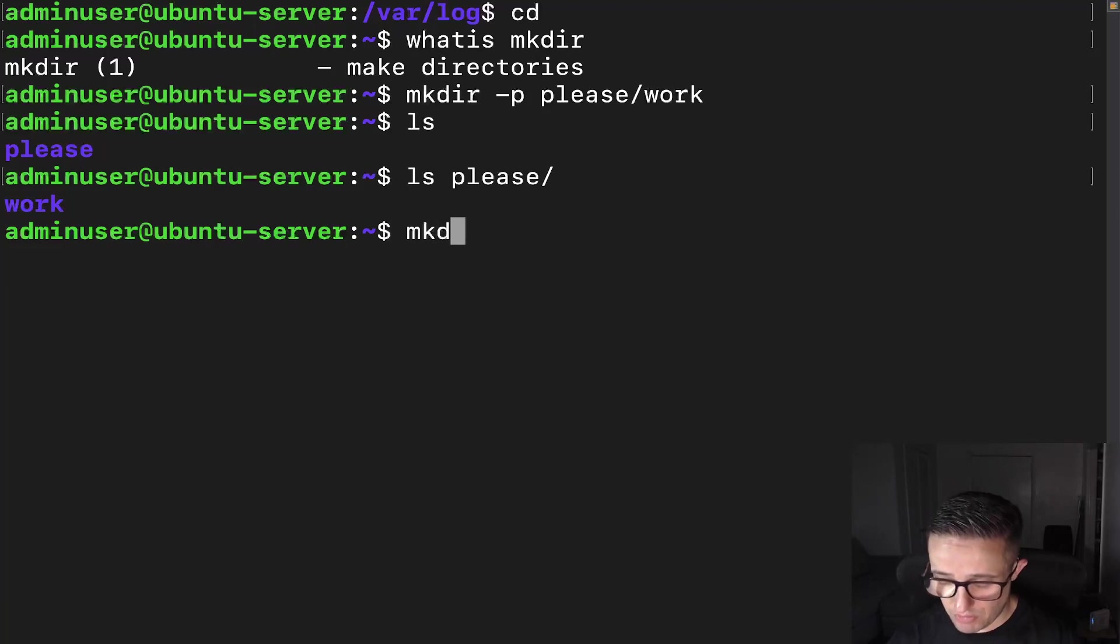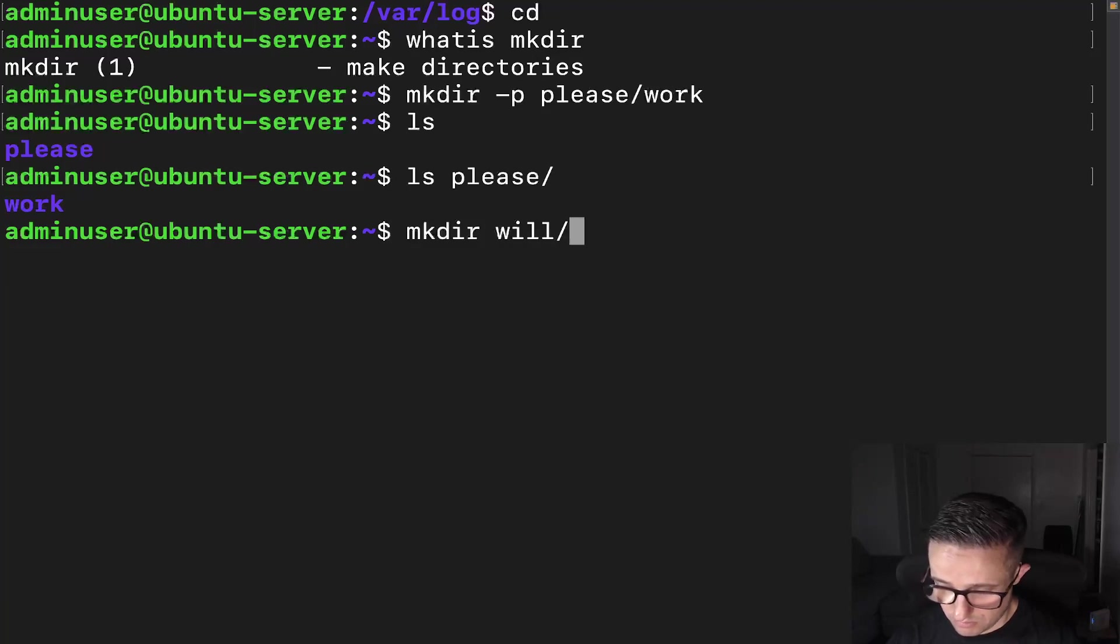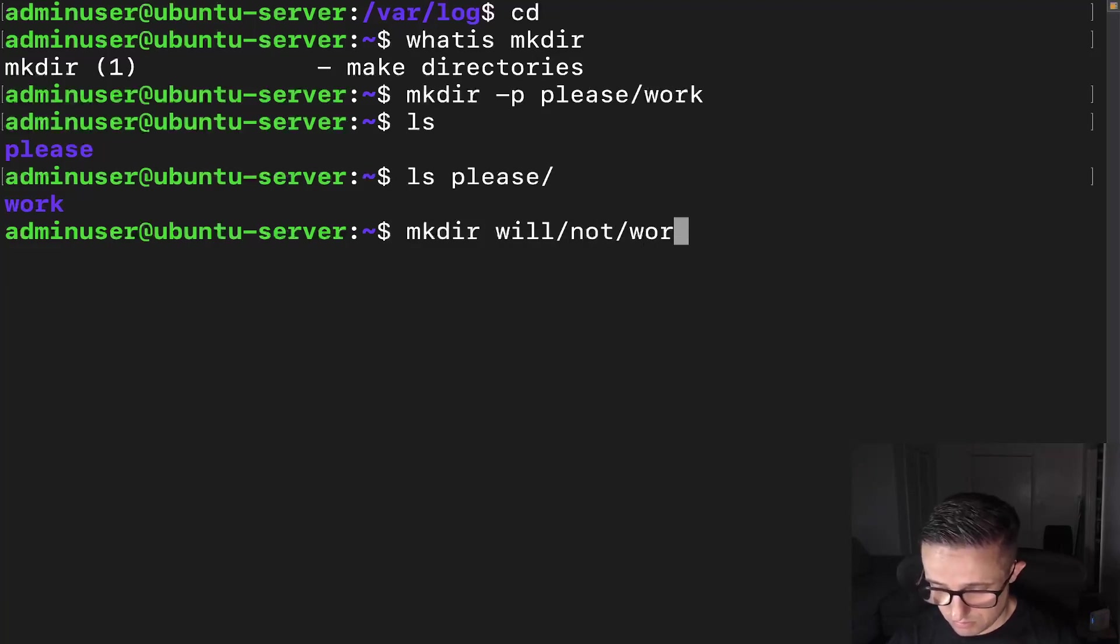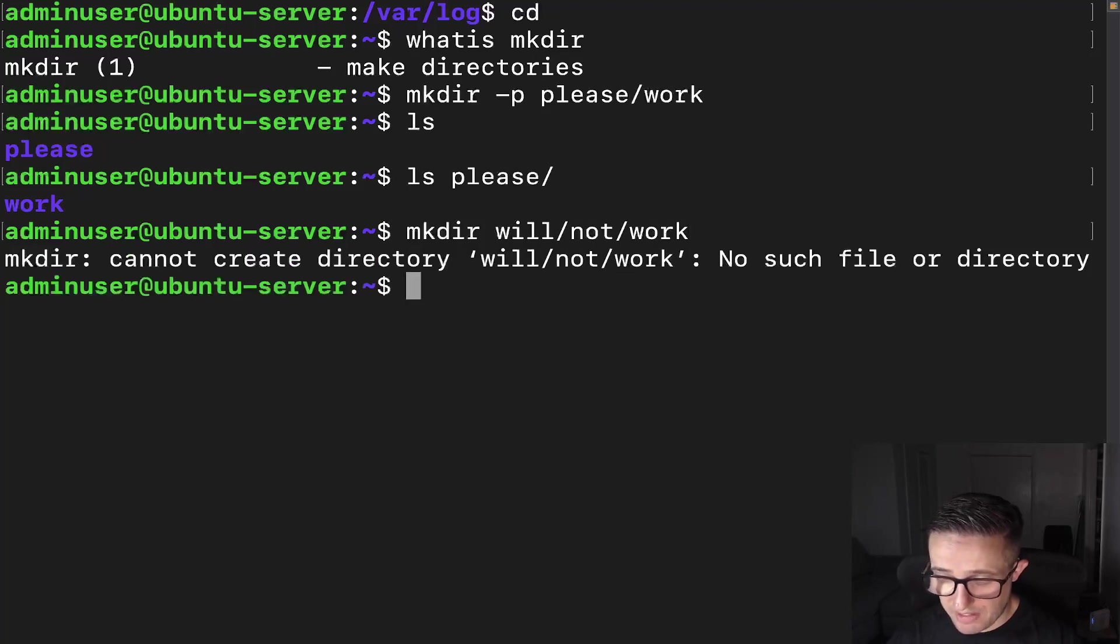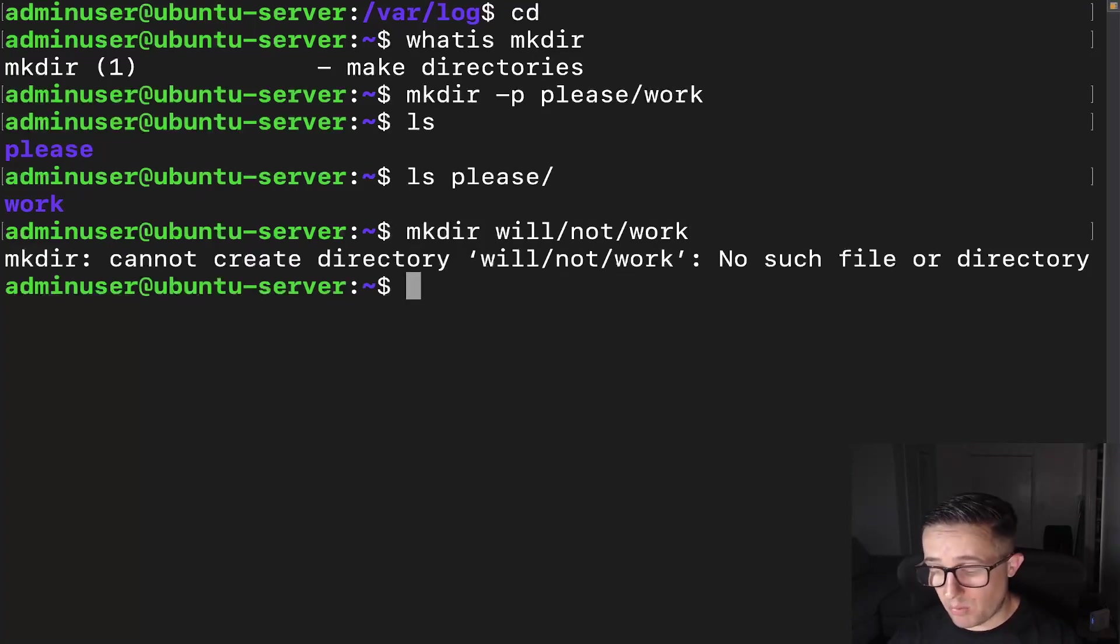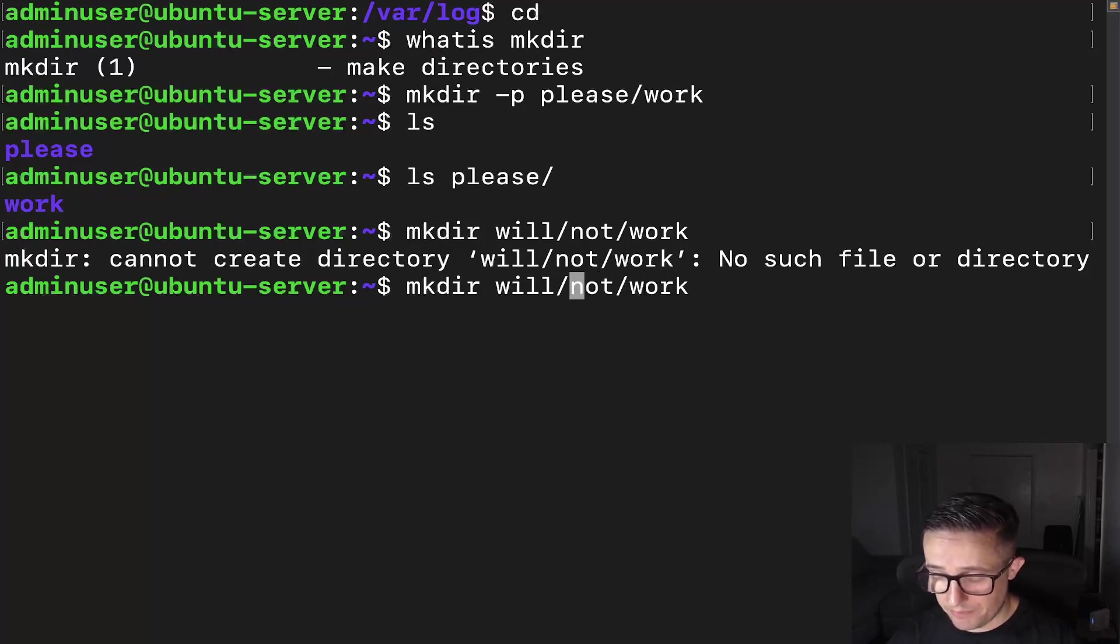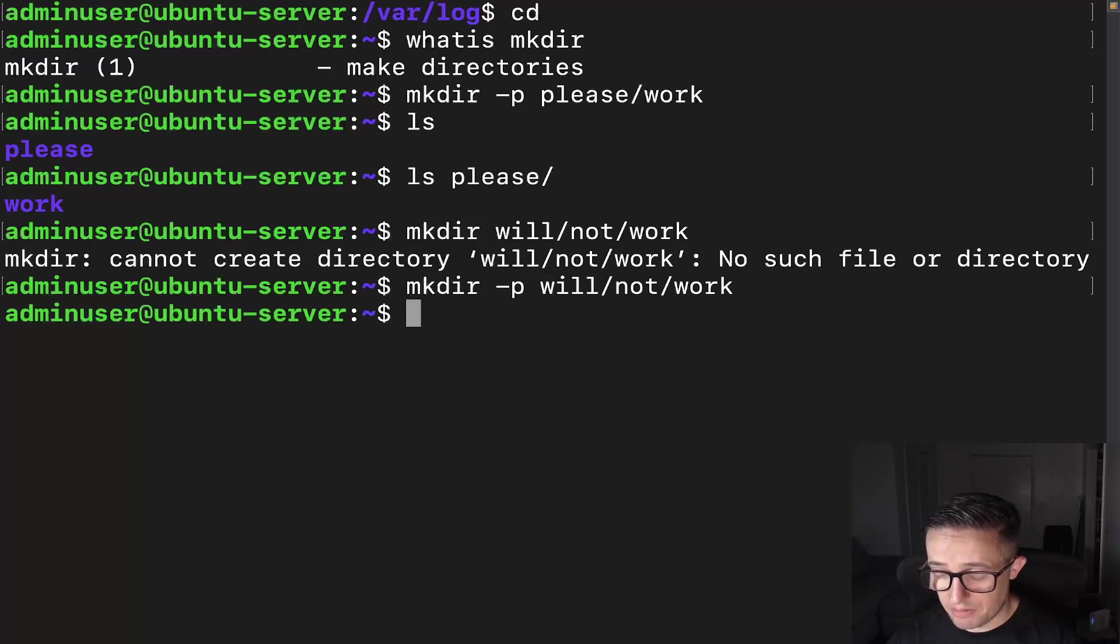So if you just do it like this, and then let's go. All right, we're going to go ahead and create this directory here. And we can see here mkdir cannot create directory will/not/work. No such file or directory. But if we go back up here, and we put in the -p option.